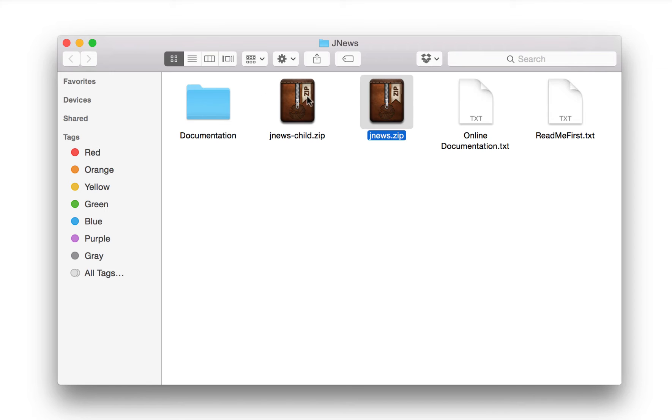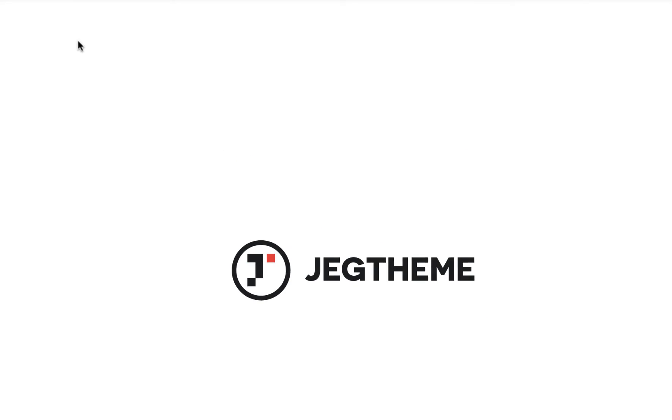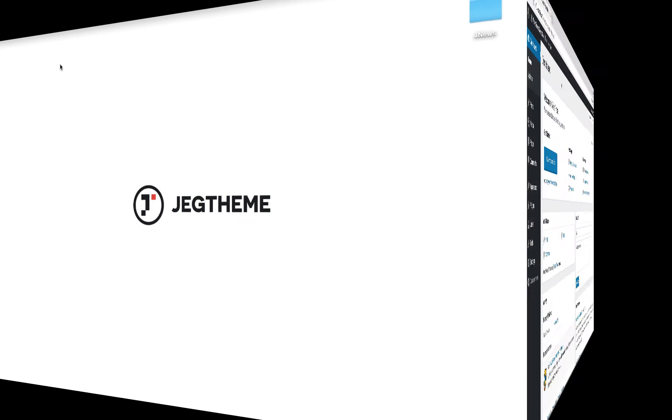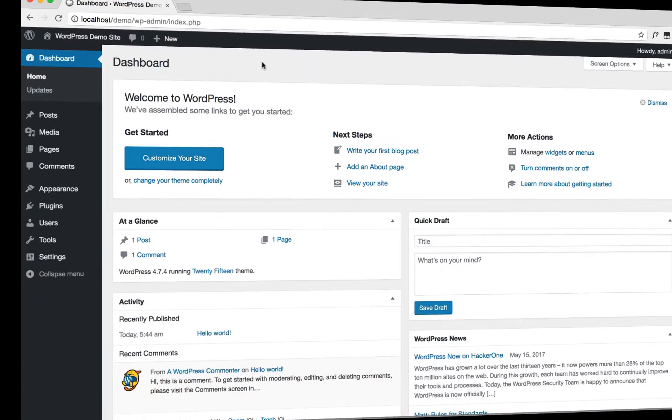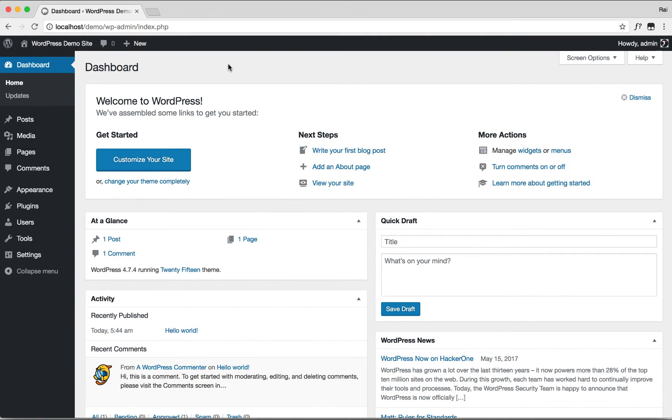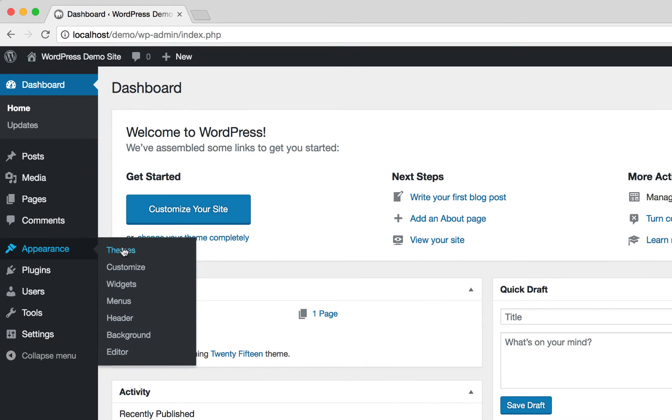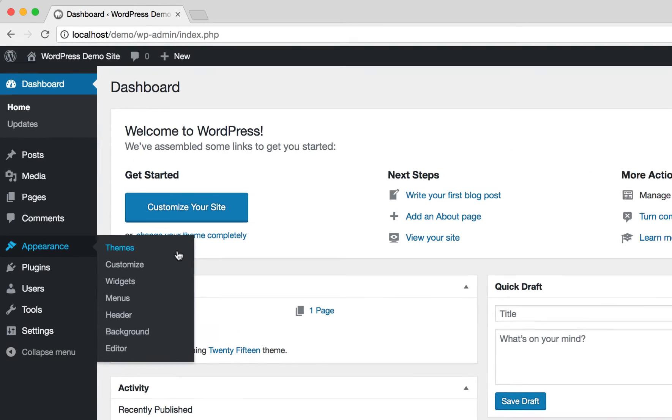The first step is to access the WordPress dashboard of your site. On the left side, navigate to Appearance and hit Themes.